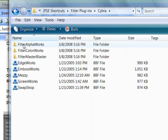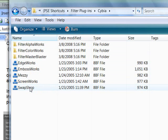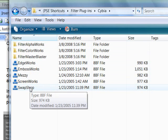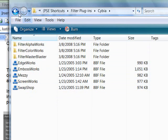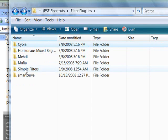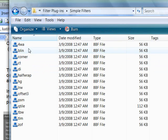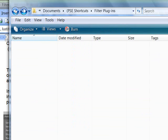This is a Cybia subfolder, and then underneath that are several that I have from Cybia. Simple Filters is the same way. Here's the .abf files.